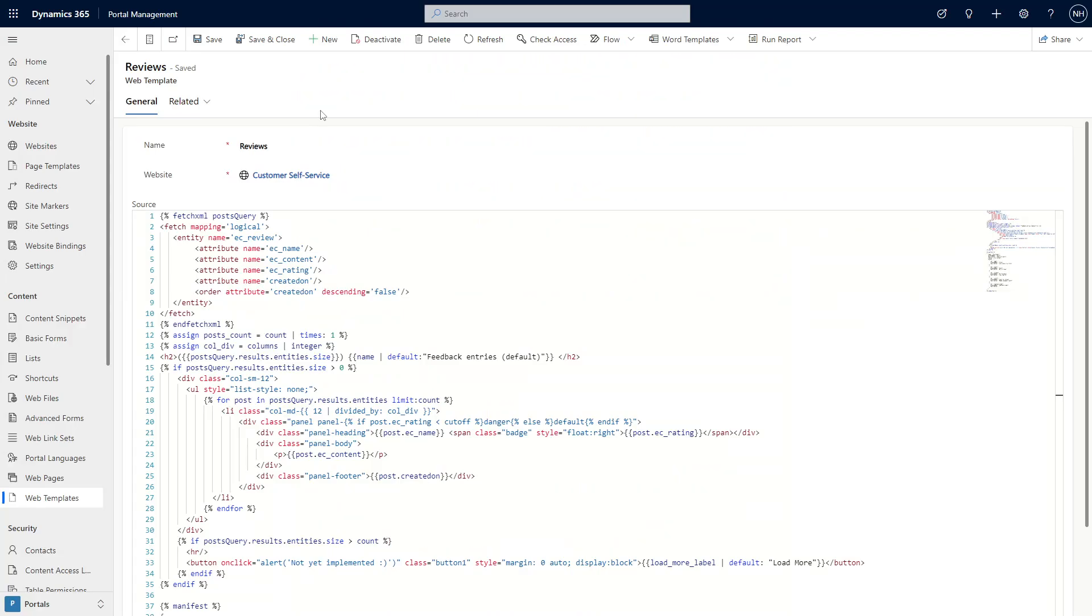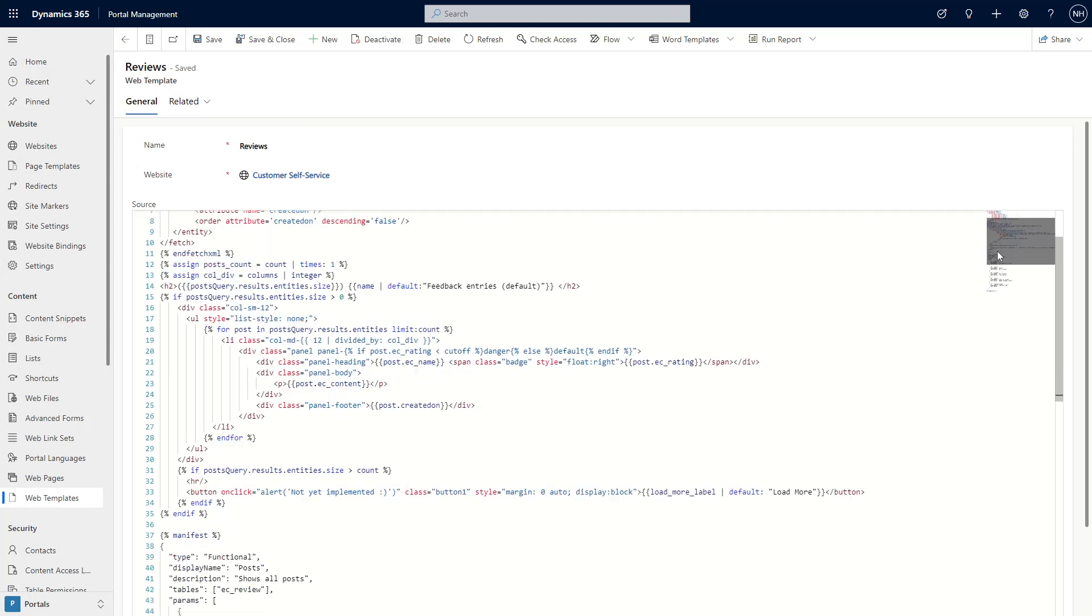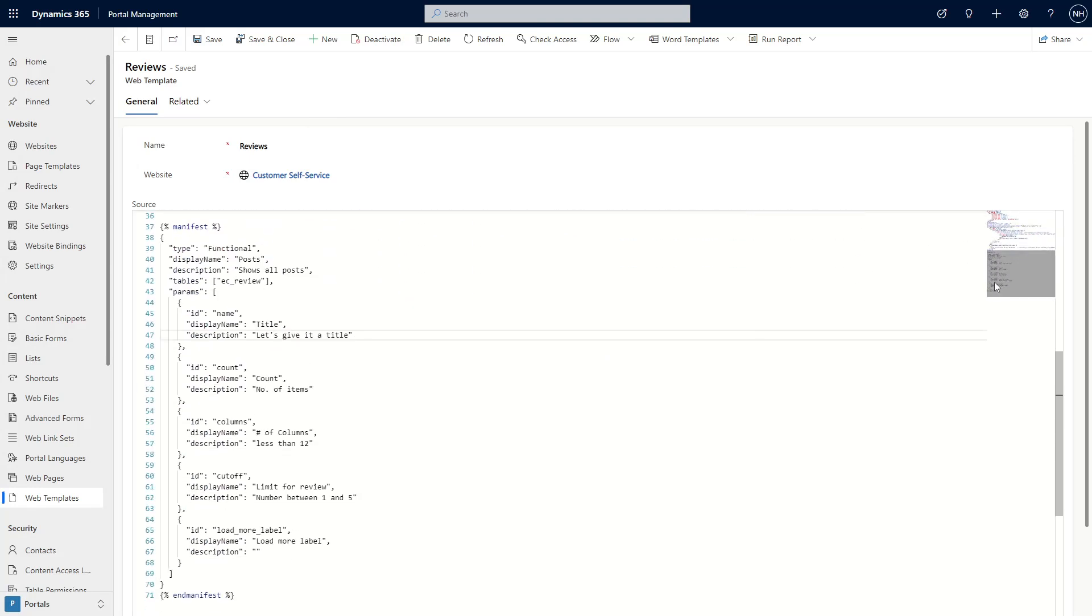The first step is to have someone create a web template and include the manifest liquid tag. You use the manifest to define what type of component it is, the name, which Dataverse tables the component uses, as well as the parameters.